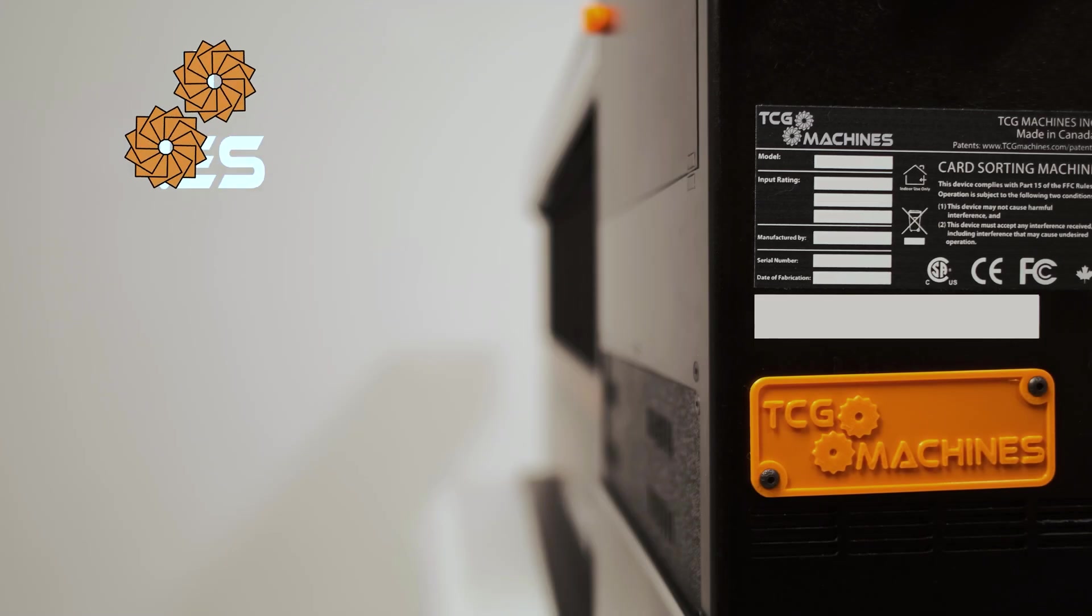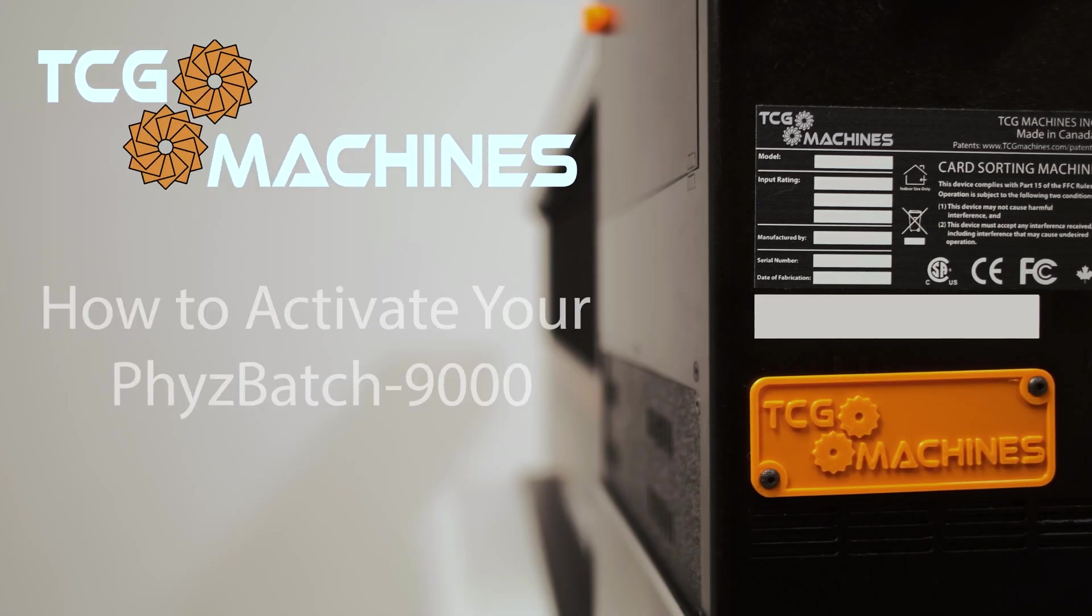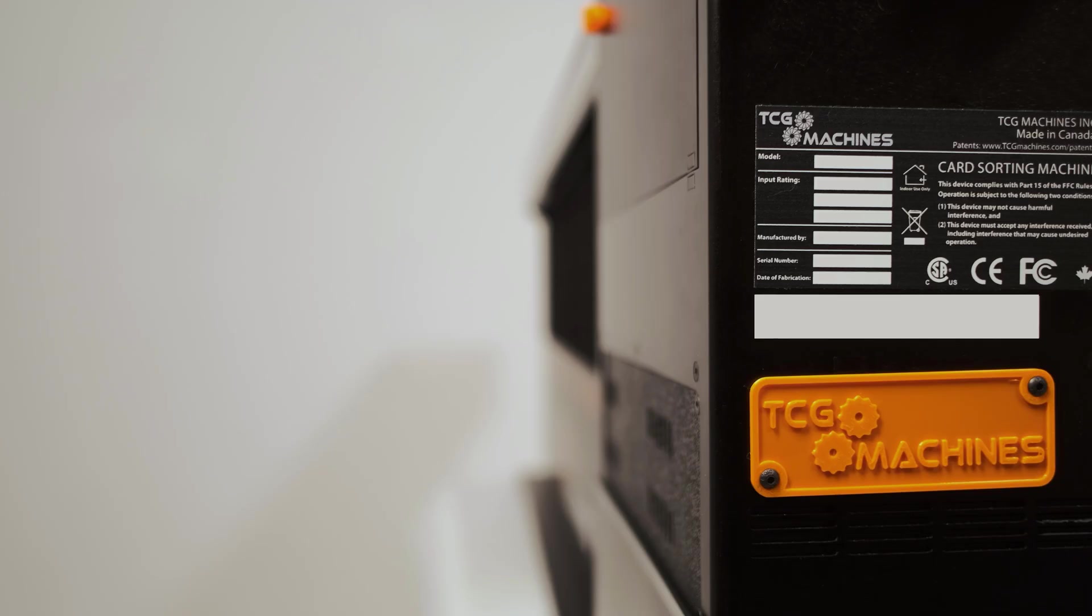Congratulations on your brand new FizzBatch 9000! This video will help you set up and activate your machine.